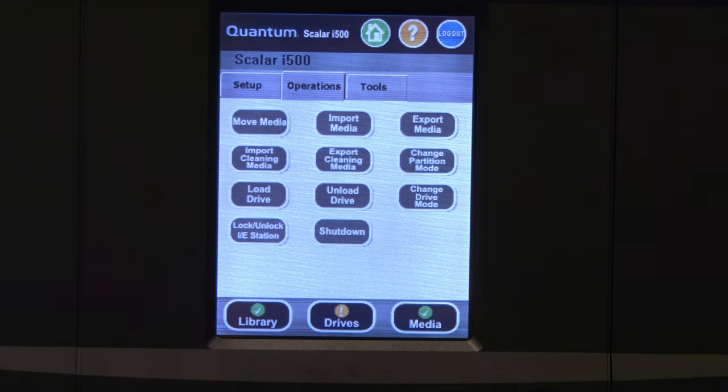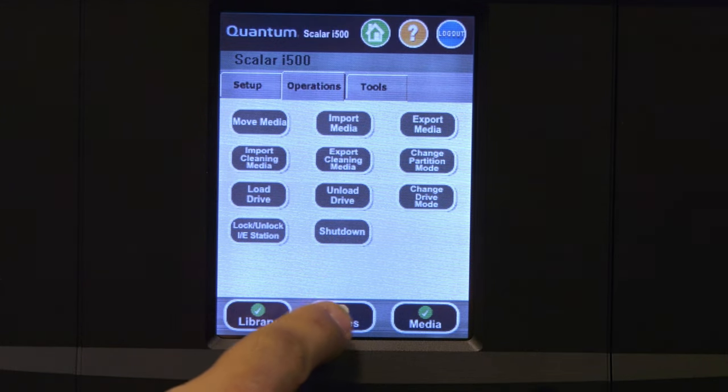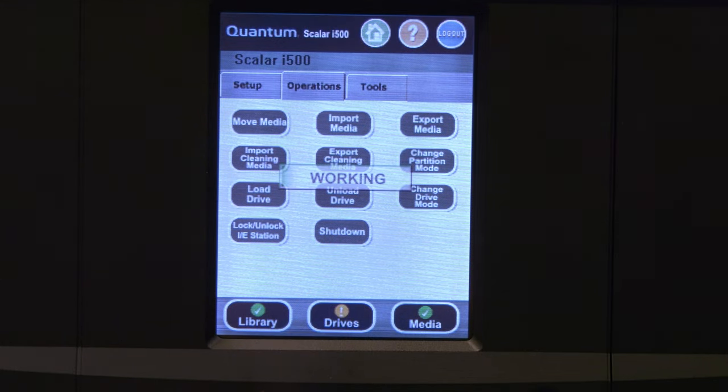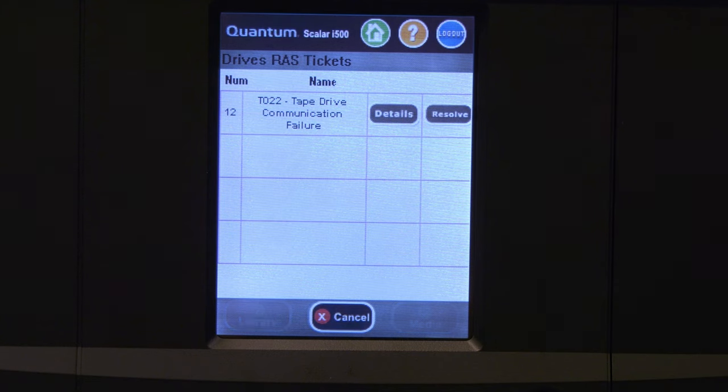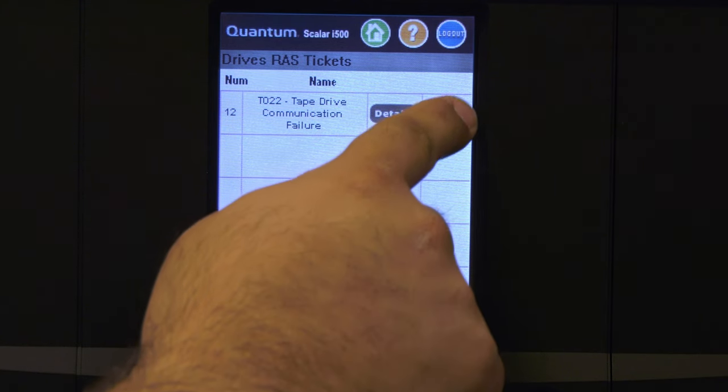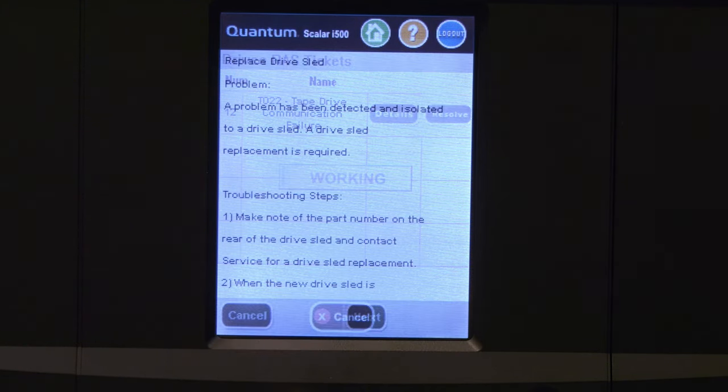Once you have verified that the solid blue light is off and the green light is blinking in sync with all of the other drives, the tape drive replacement procedure is complete.